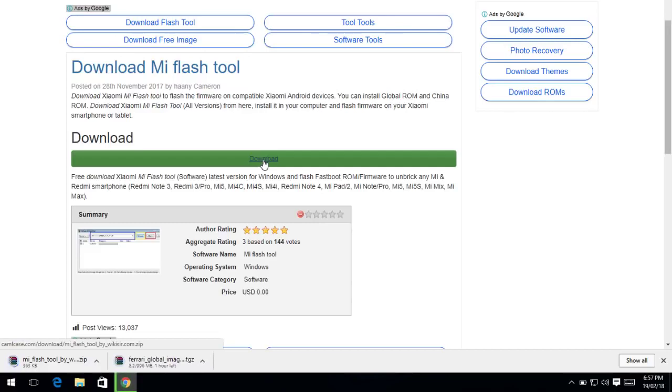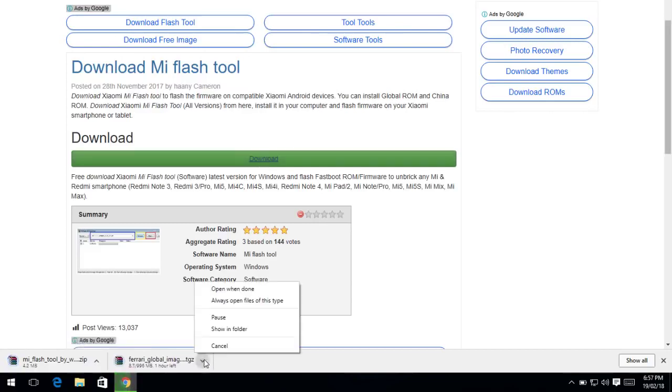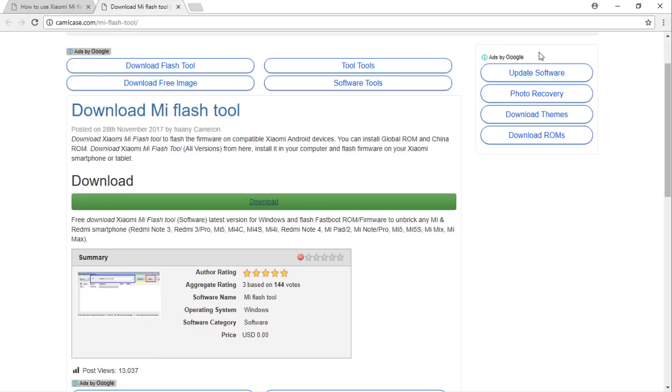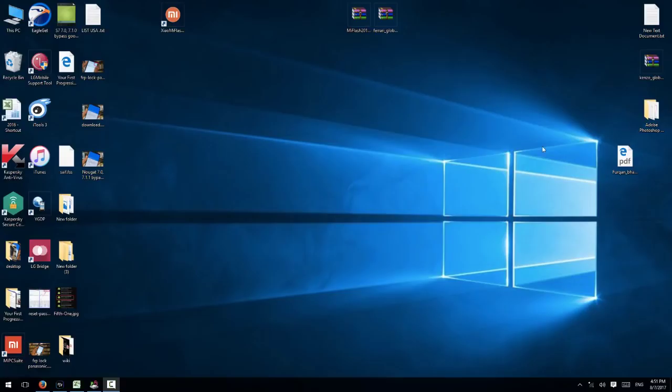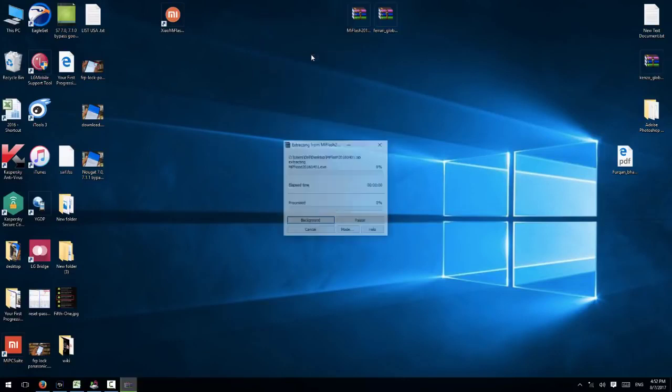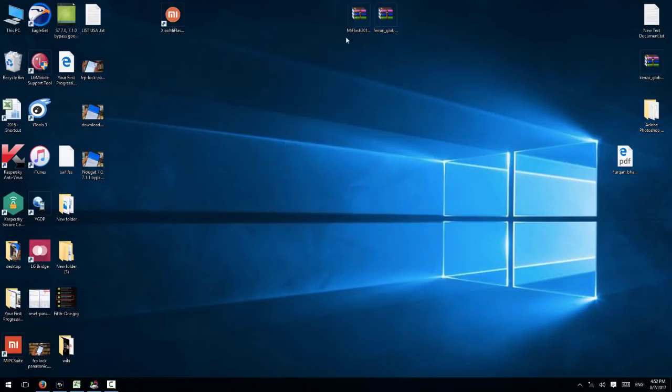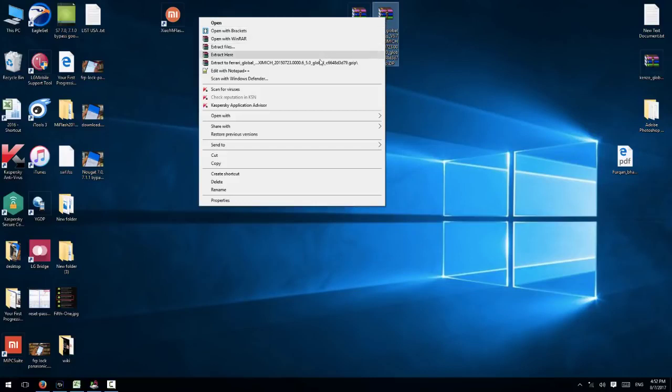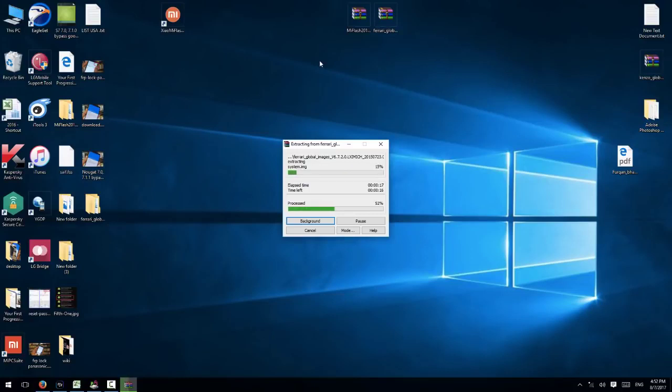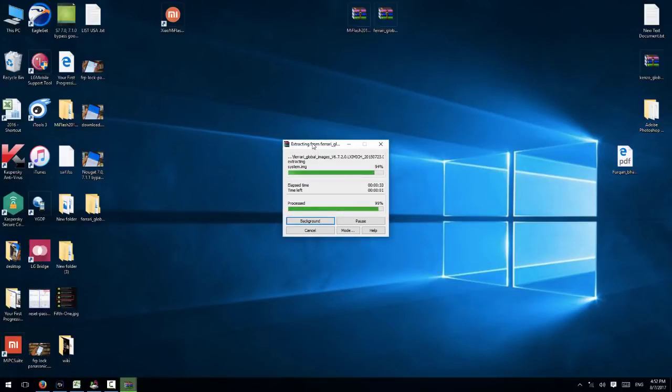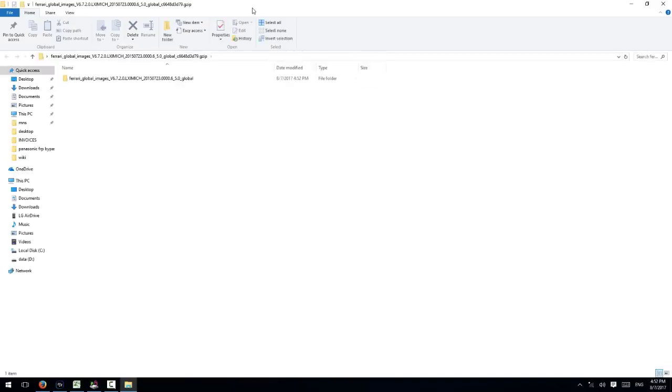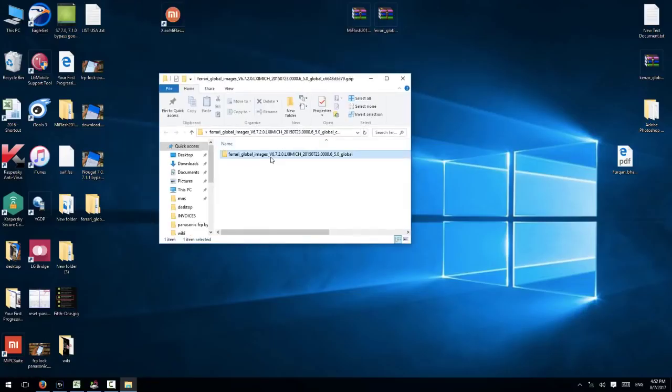I can see the file is downloading. Actually I have downloaded both files, so that's why I am not downloading this. You can see this is my download. First of all, I am going to extract Mi flash tool and also extract the firmware file. Now my files have been extracted. You can see.